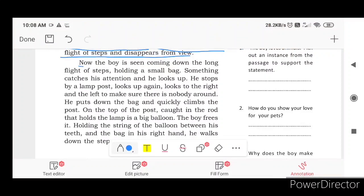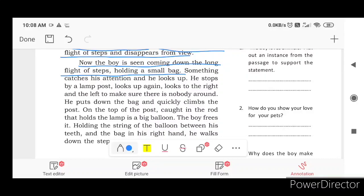Now the boy is seen coming down the long flight of steps holding a small bag. Something catches his attention and he looks up.